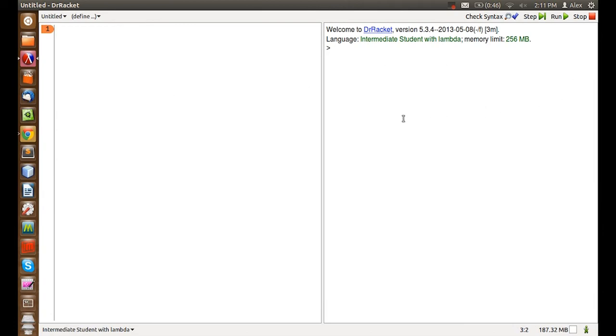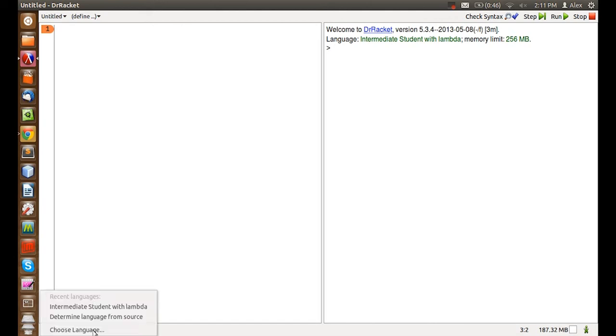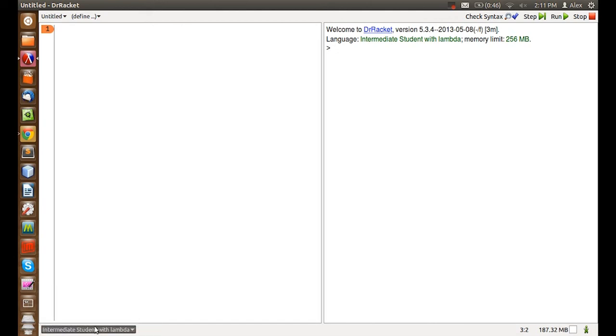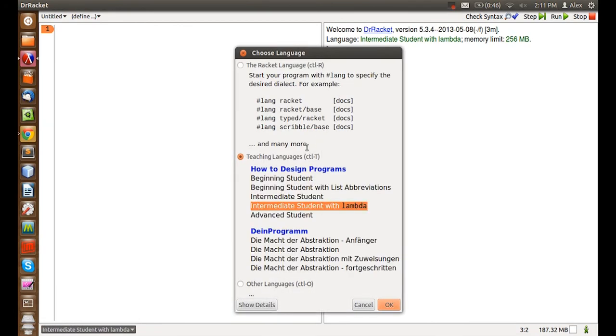If ever asked to change the language, this is where you do it. Click here and click choose language. For this series we usually use intermediate students with lambda.